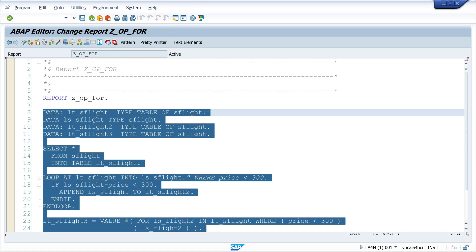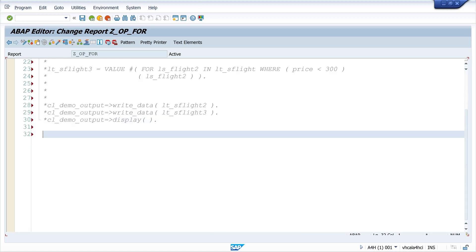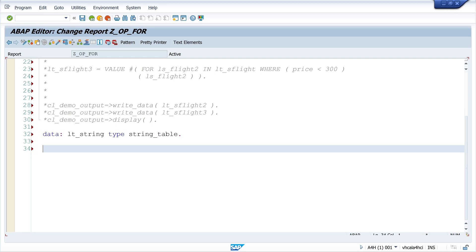So let's do another thing. We can create a string table with a few lines of code. For example, I declare here an internal string table of type string_table. Then I write here LT_STRING value hashtag, then I use a counter.